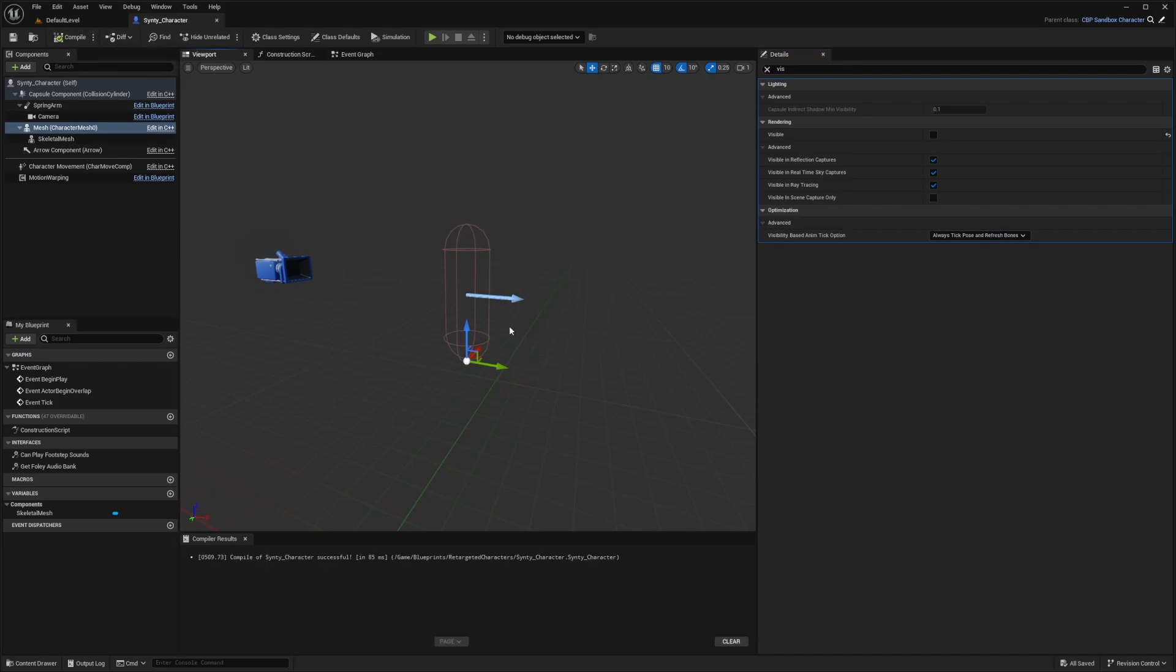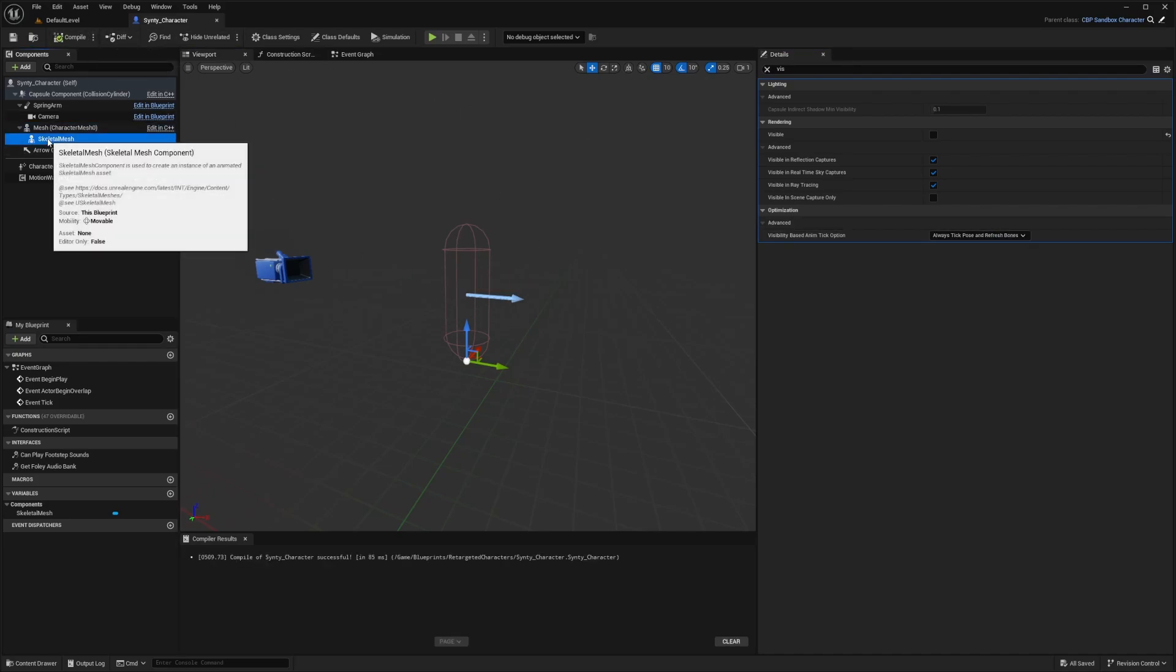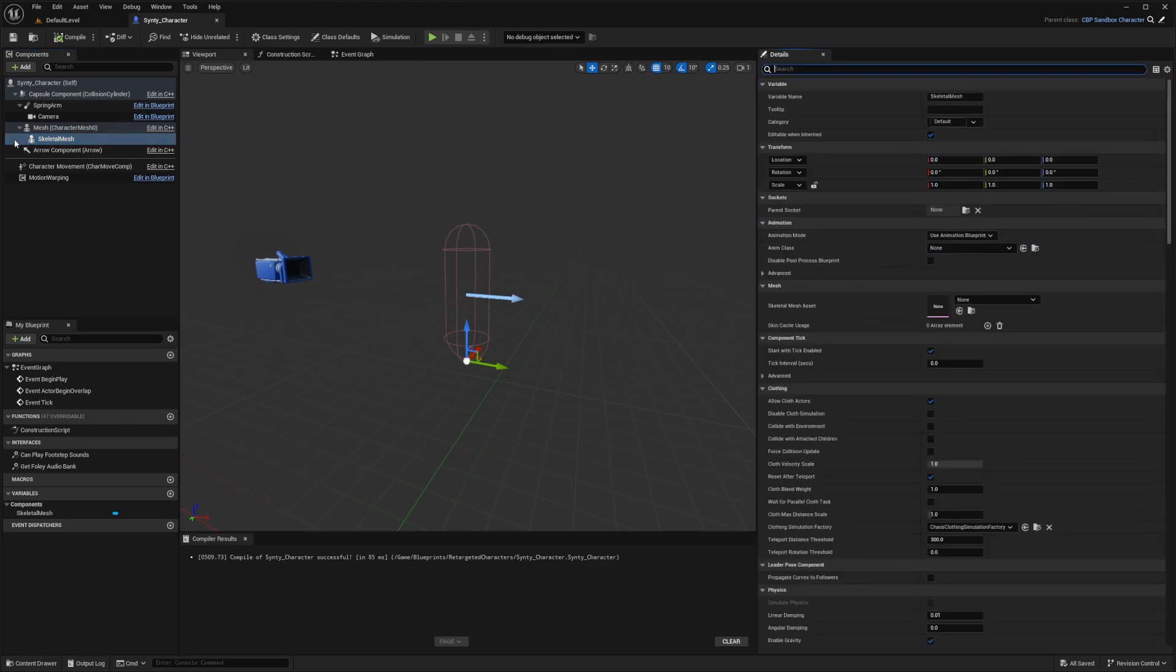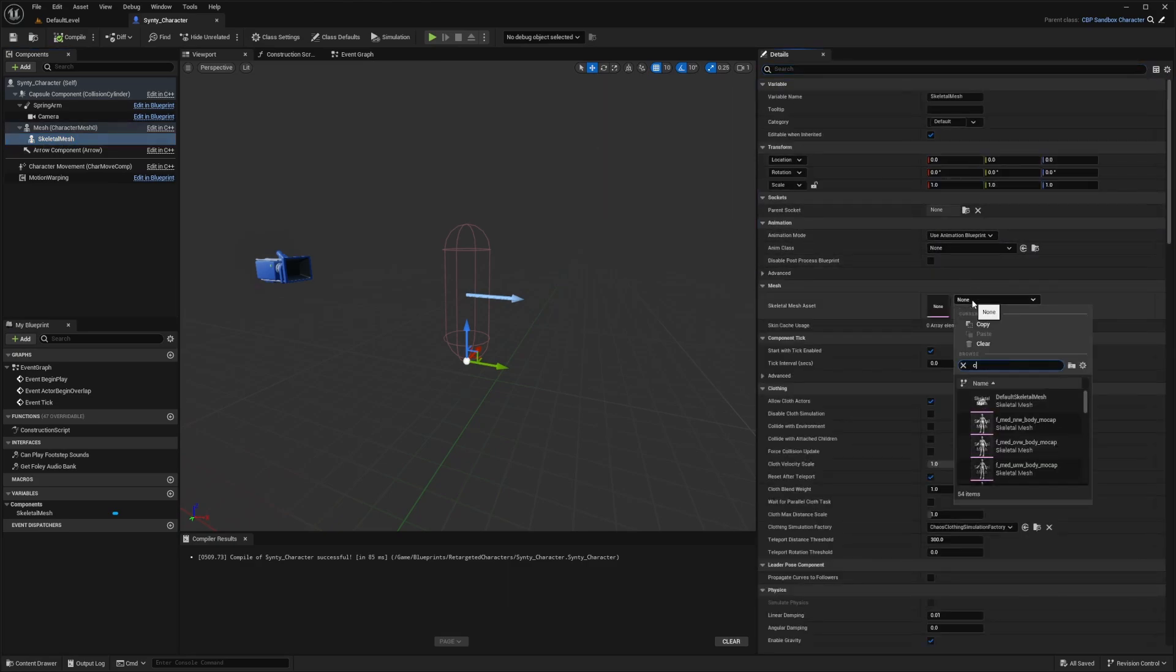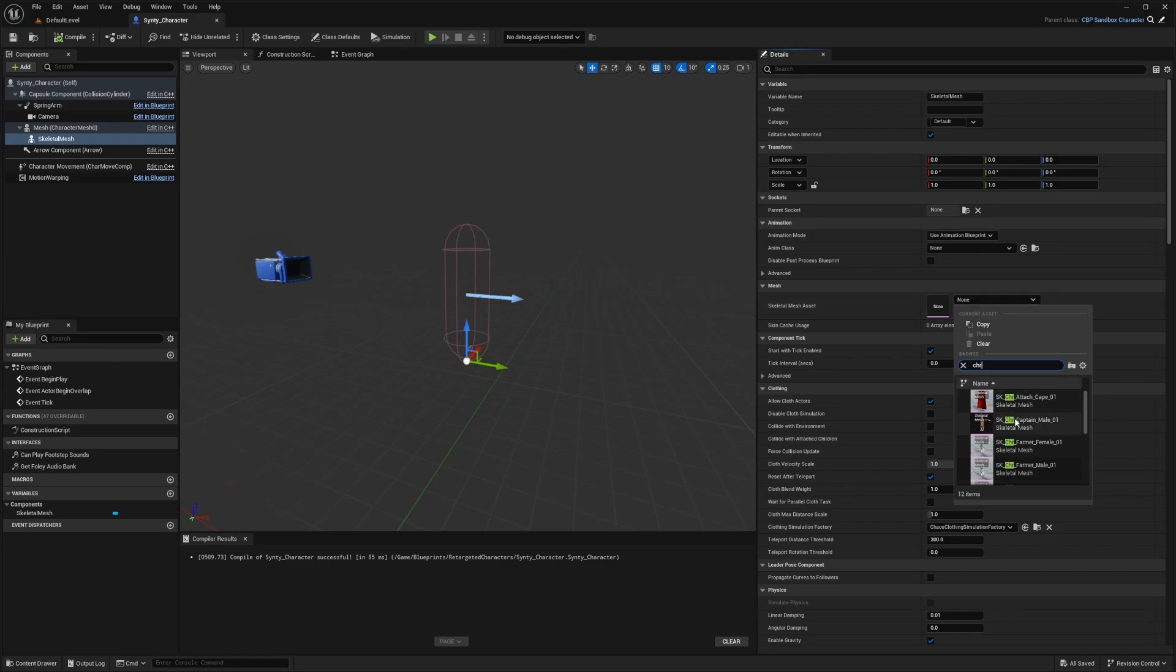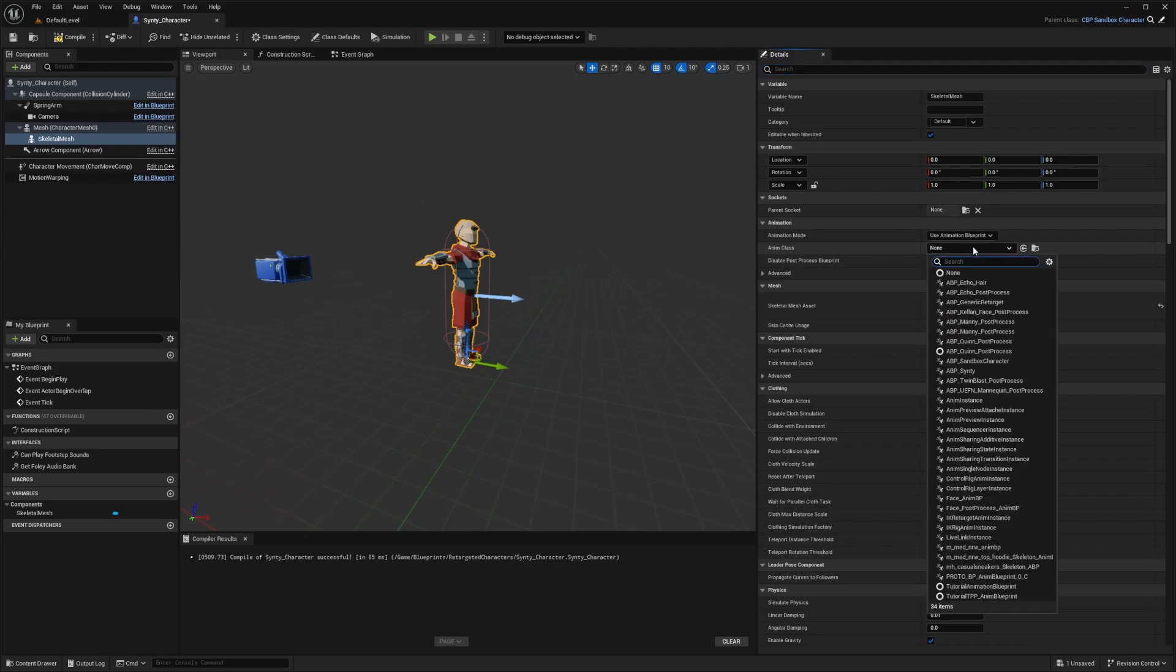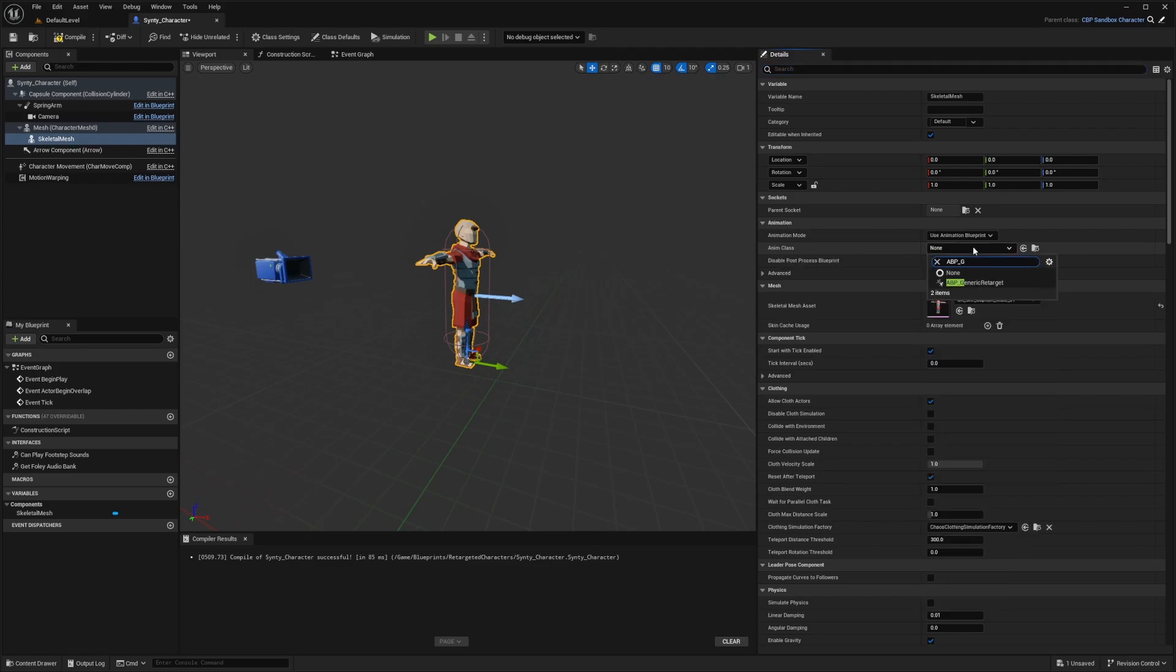Now we won't be able to see anything, but if we head over to our skeletal mesh, all we need to do is select that skeletal mesh asset that we assigned to the new Synty skeleton. I was using the captain. We also need to select the anim class, the ABP generic retarget.